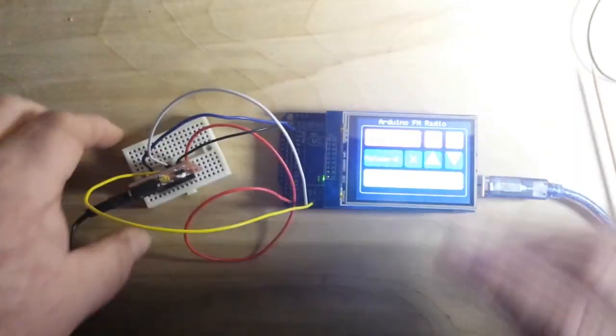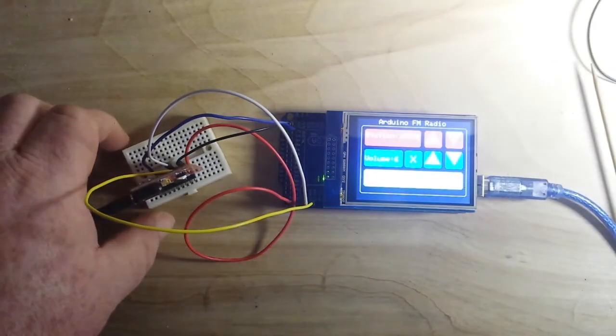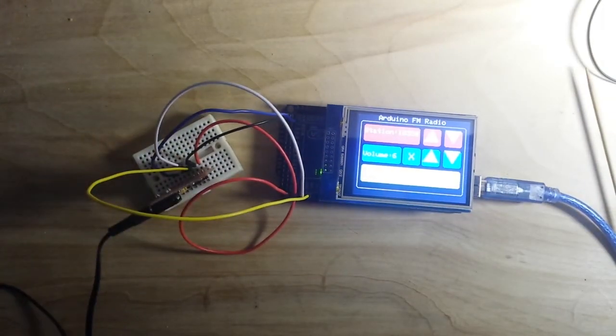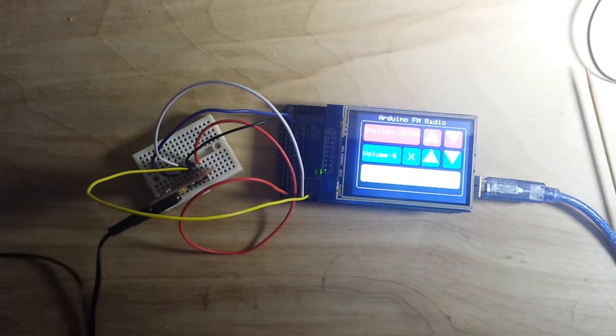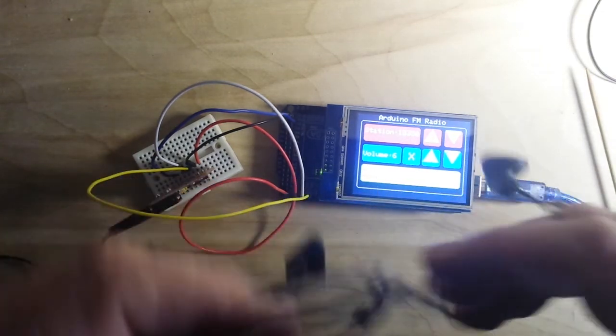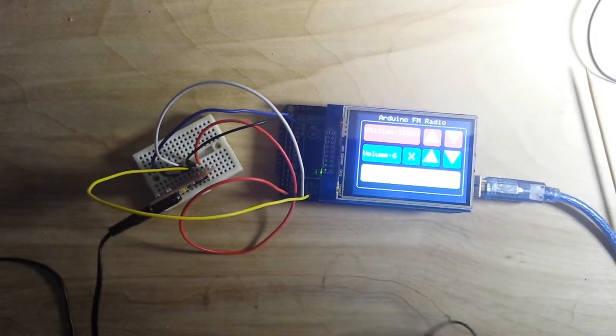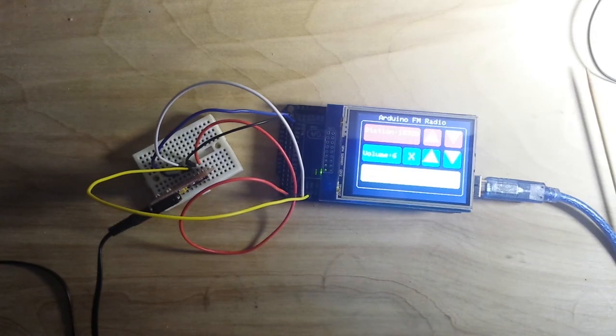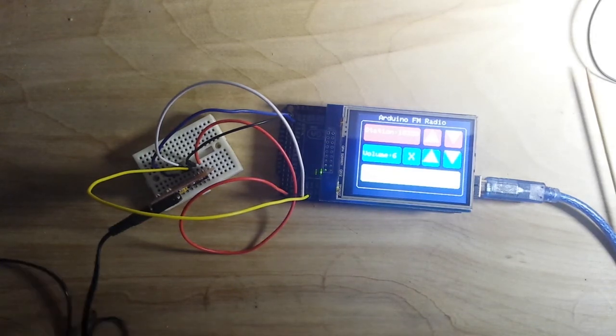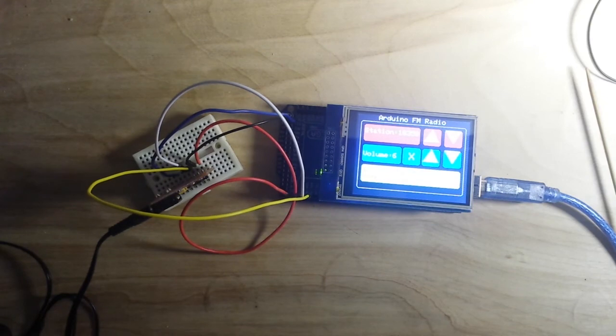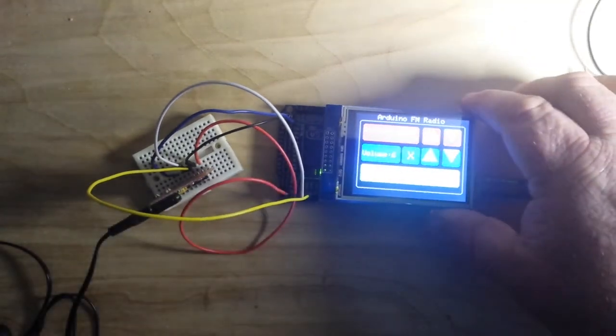Now just a note because I got a question before about the antenna. The antenna in this case is the headphones and I'll give you a quick preview of it playing.